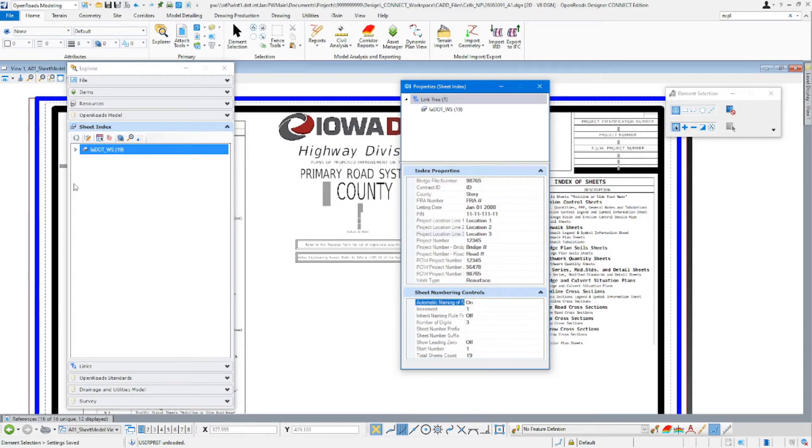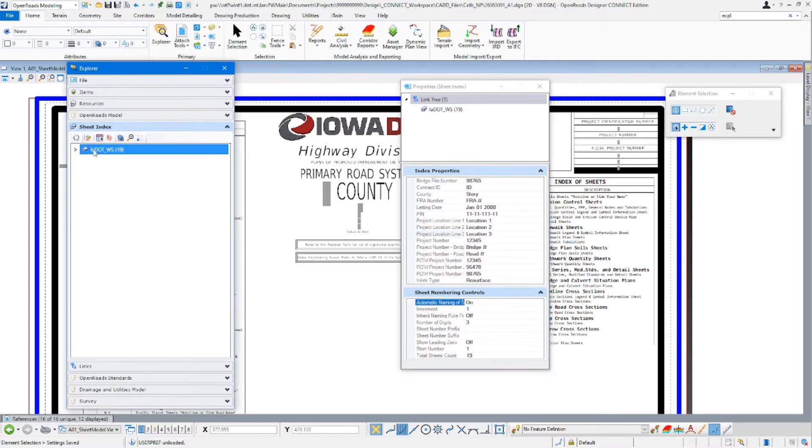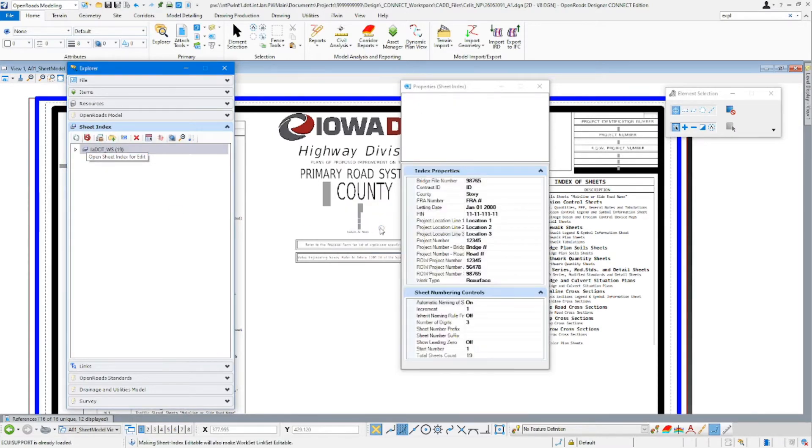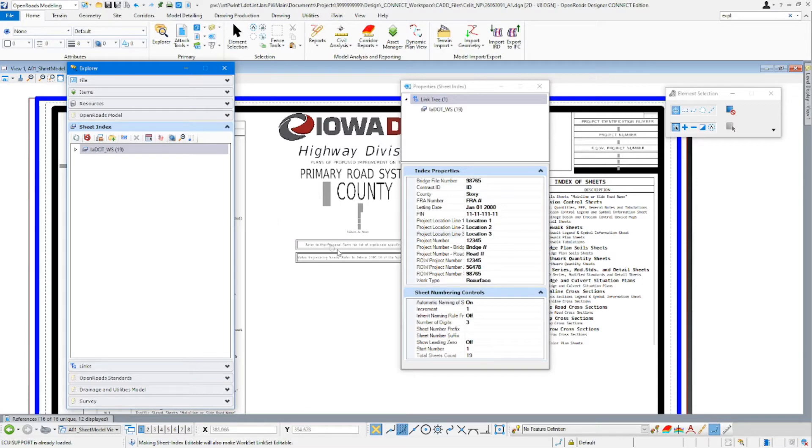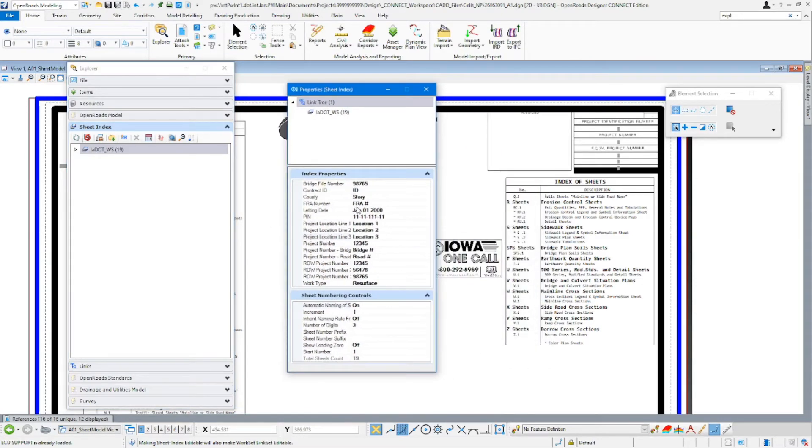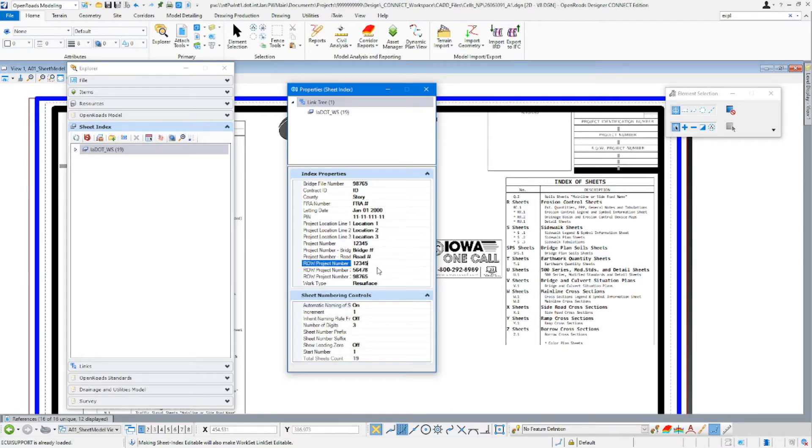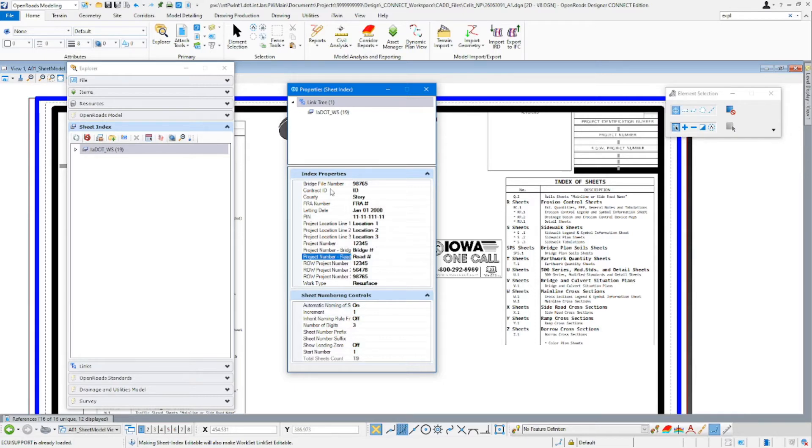In order to edit that, we're going to have to open up our sheet index for edit. So if we select this button here, we'll open up the sheet index for edit. So what that's going to do is you're going to check out that work set to you and now allow you to edit the sheet index. So now you can see all the project properties are editable now. This is where you're going to fill out things like work type, your right-of-way project number, project number, bridge number. Any information that you would normally have filled out in the PIN will be filled out in here now.